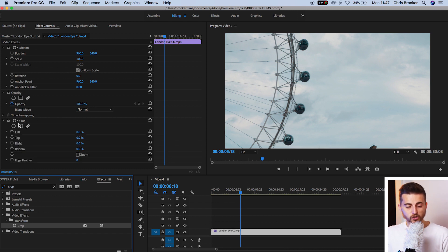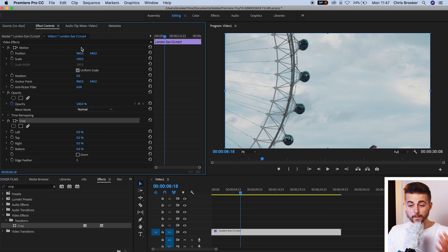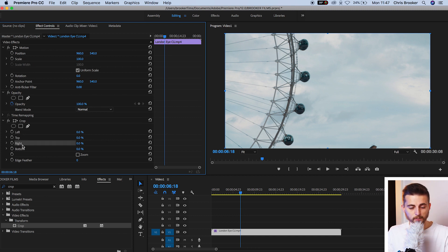Now that should load the crop effect in the video effects window up on the top left of Premiere, and inside of this we've got left, top, right and bottom.